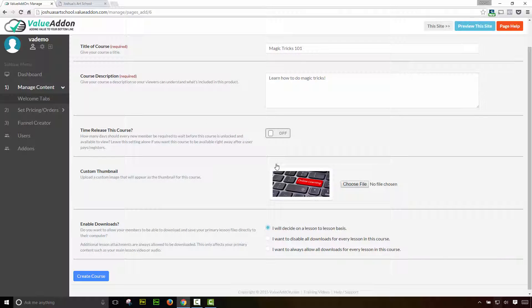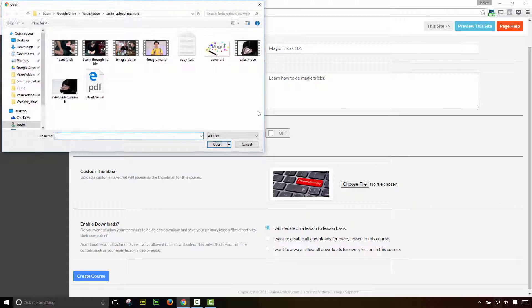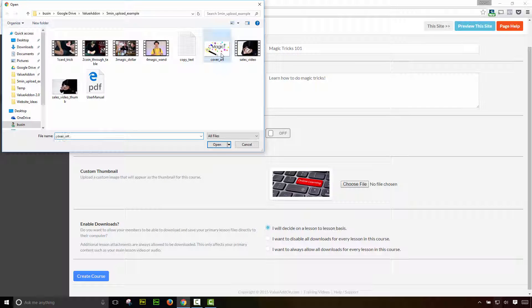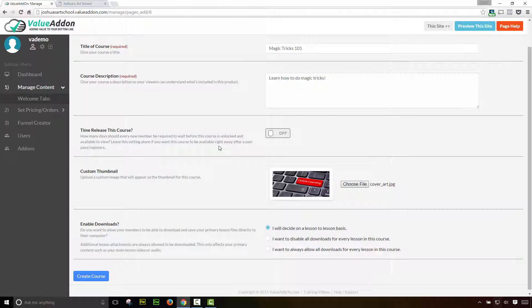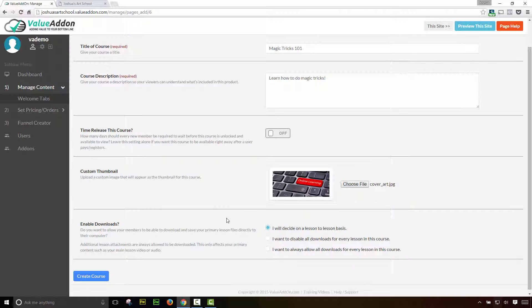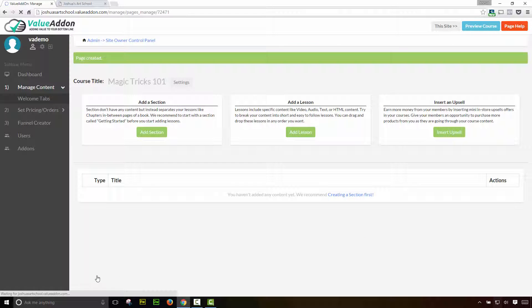The next option is we can upload a custom thumbnail. Now if you do not upload a thumbnail, you'll get, you'll basically use the default thumbnail we have here, but let's go ahead. I have a custom thumbnail that I want to use for this. I'm going to click open and then we have the option of enabling downloads. Do you want your members to be able to download the content that you teach directly to their computer? You can choose these settings here. Once you filled that format, go ahead and press create course.